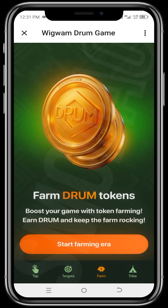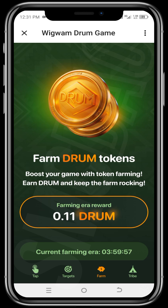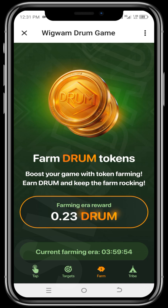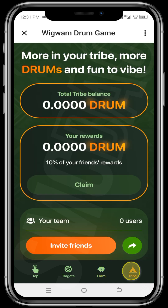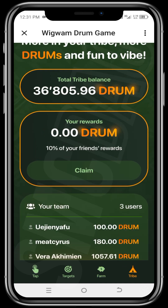You can navigate your way around using the icons below. You click on Farm, then you click on Claim. Each farming session lasts for four hours, so you come back every four hours to claim and start a new farming session.